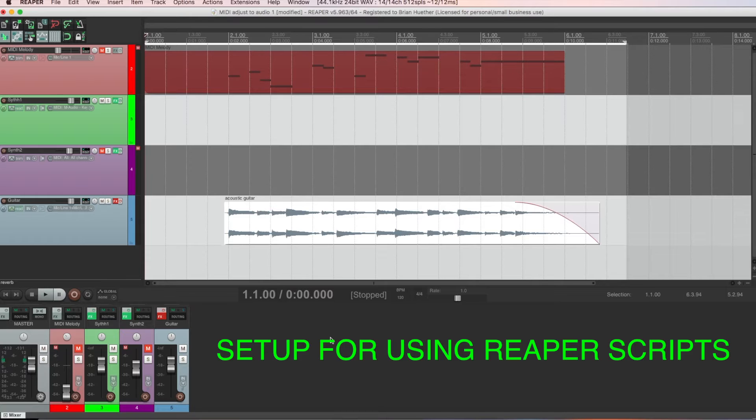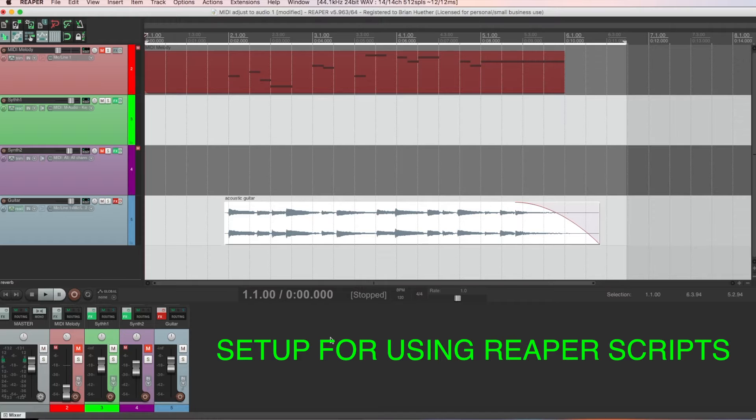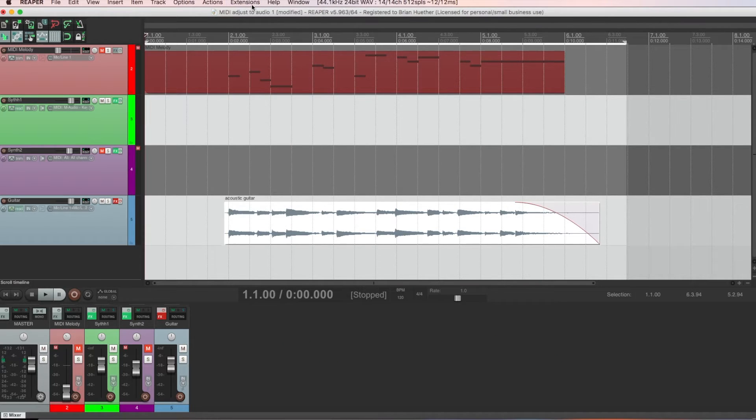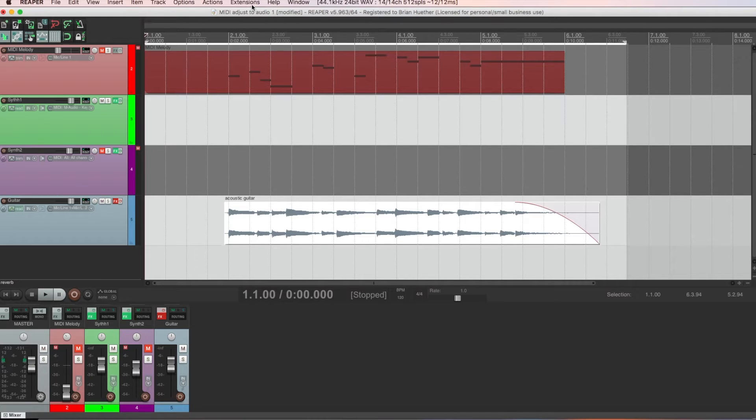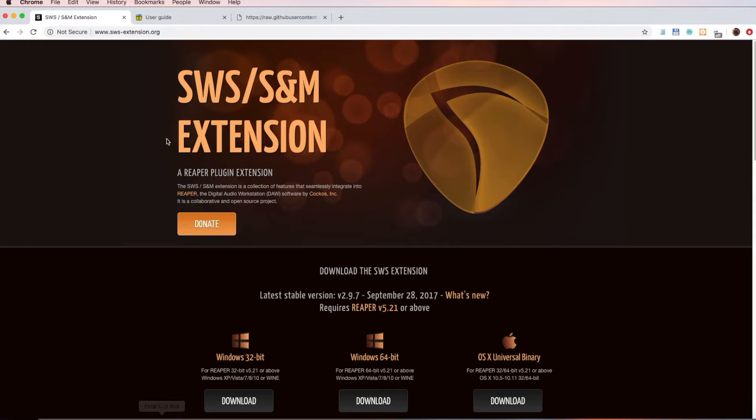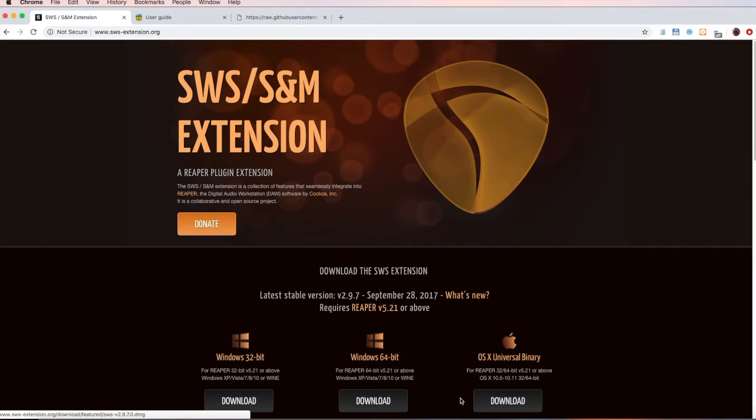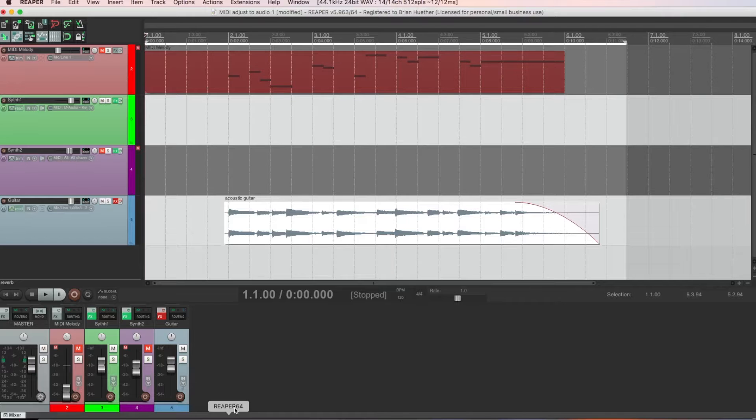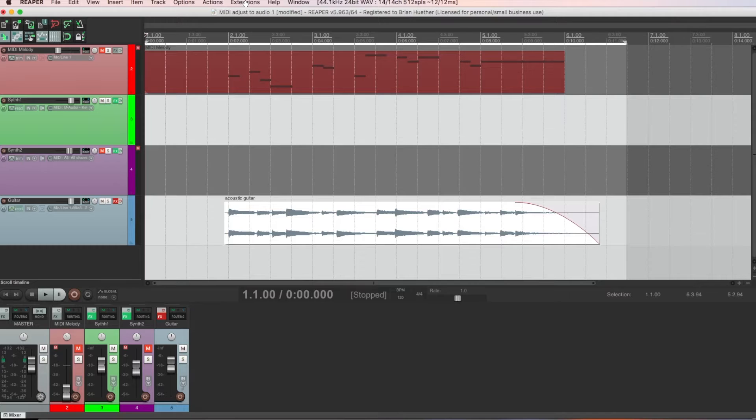First, there are a few things you have to do in Reaper in order to get going with scripts. Notice my installation of Reaper. I have an extensions menu item. That isn't there by default when you install Reaper, so you have to install the so-called SWS extension. It's easy. Just go to this website, and it's in the video description link. Download your operating system, and then install. Afterwards, when you restart Reaper, you'll have this extensions item.